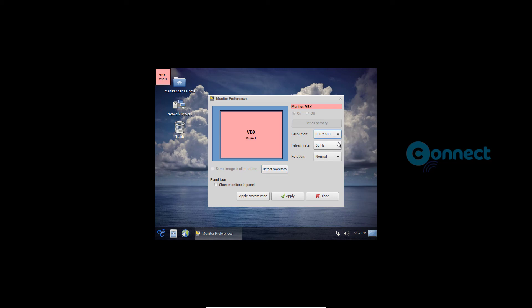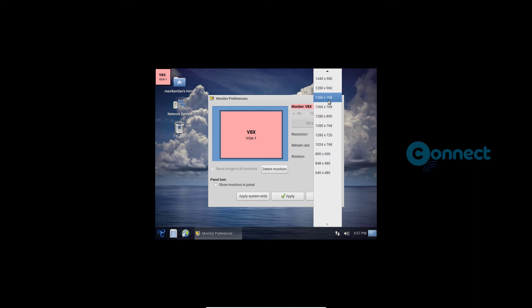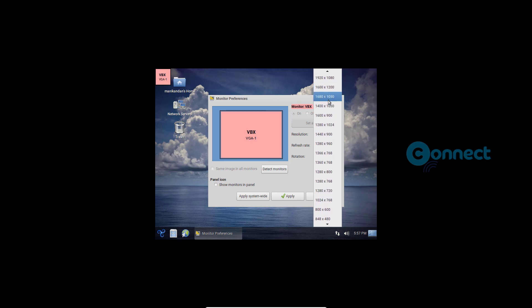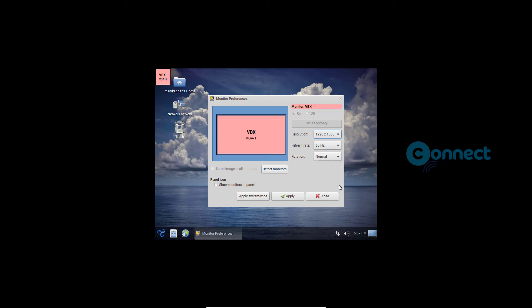Resolution. 800 x 600. Combo box. 800 x 600. 1024 x 768. 1200. Monitor references dialog. Resolution. 1920 x 1080. Combo box.